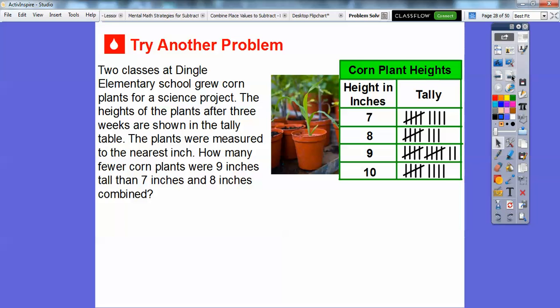Here's another example. Two classes at Dingell Elementary School grew corn plants for a science project. The heights of the plants after three weeks are shown in the tally table. The plants were measured to the nearest inch. Now this is kind of tricky — how many fewer corn plants were nine inches tall than seven inches and eight inches combined? We're going to add the seven and eight inch plants and then subtract the nine inch plants, but we're going to make a frequency table first.